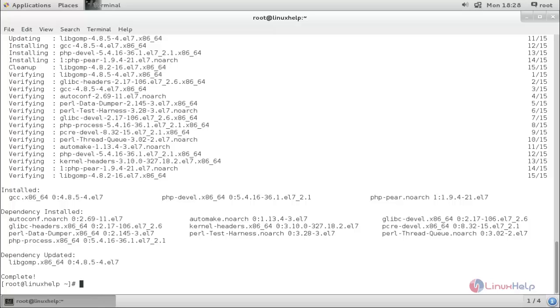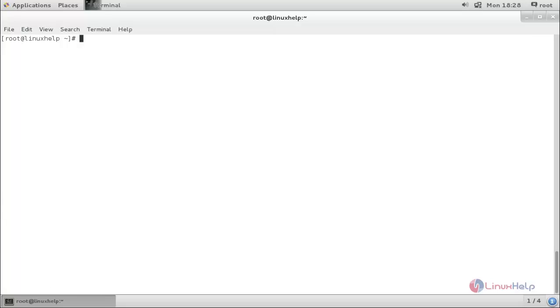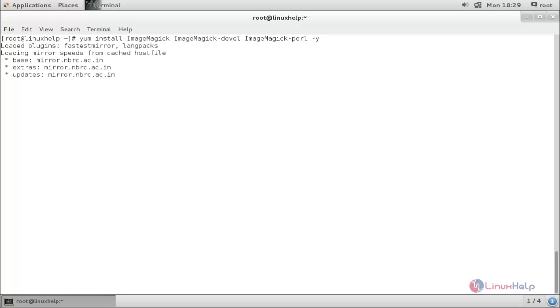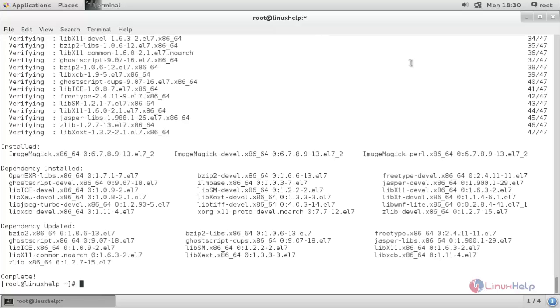Once you have installed php-pear, php-devel and gcc package, now you can install ImageMagick software for PHP and Perl support. The command is: yum install imagemagick, imagemagick-devel, imagemagick-perl. Now the ImageMagick packages have been installed.